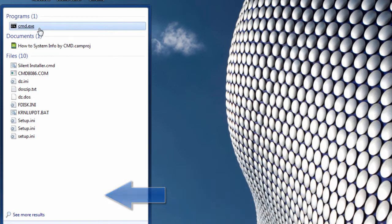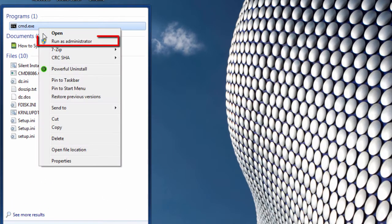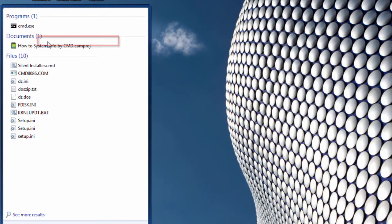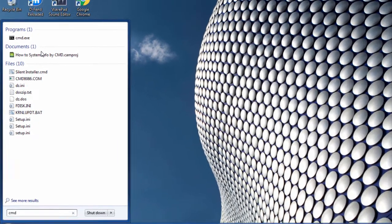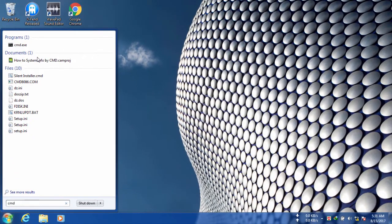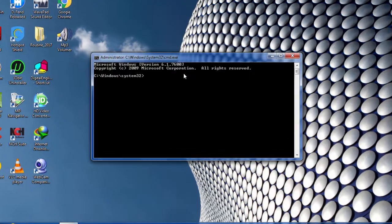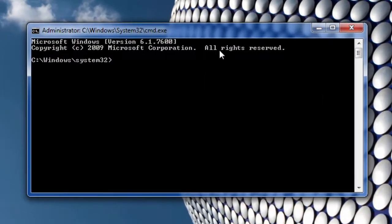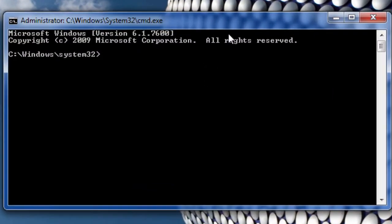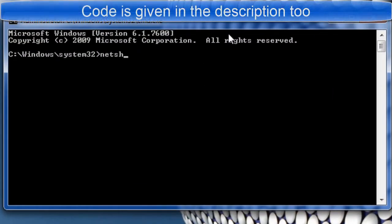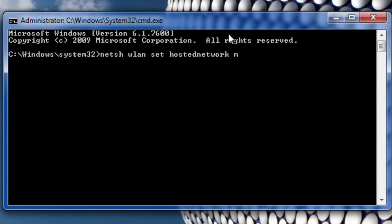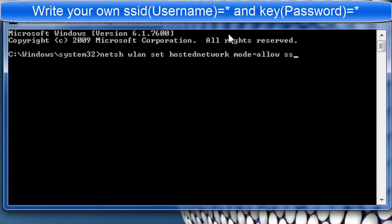Right click CMD and select run as admin. In the CMD, you need to write NetAssess Valenset HostedNetworkMode equal allow space SSID equal MyWiFi or what you want to give your username, space key equal test 012345 or what you want to give as a password.